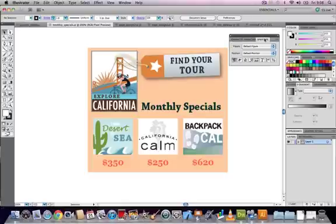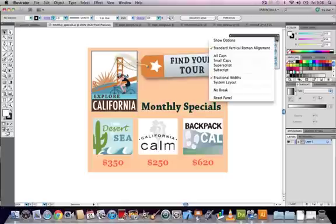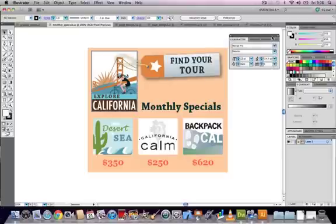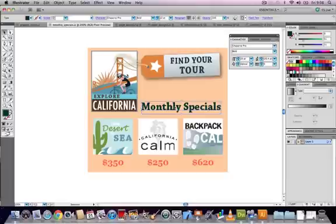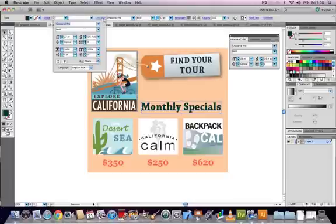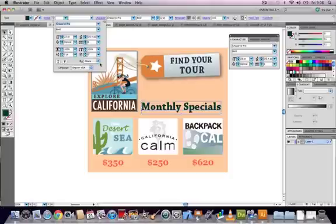There is no one best setting for any particular situation because each situation is different and it depends on the size of the text, the font that you've used, the colour and the shape of the font. You've got to experiment with each of these to find the best setting for your chosen font and colour and size.